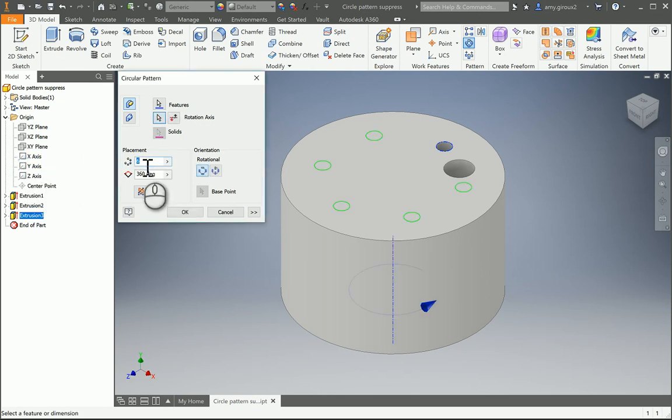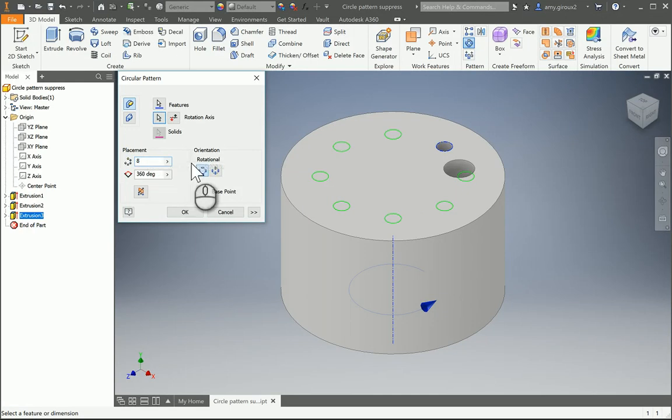Right here, we have six for our placement at the moment. We actually need eight. So when we have eight here, we're going to hit OK.